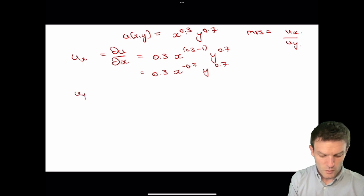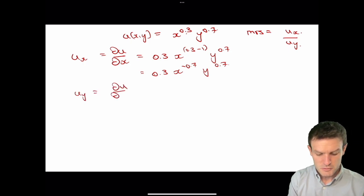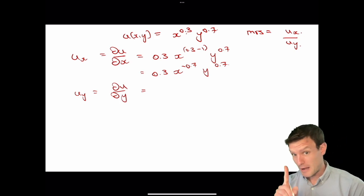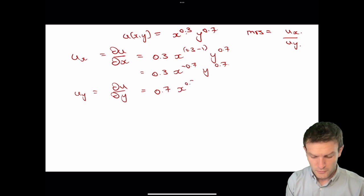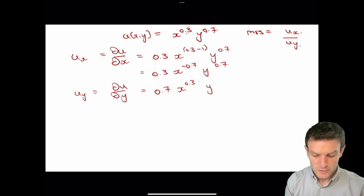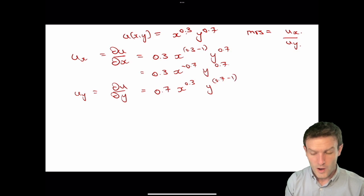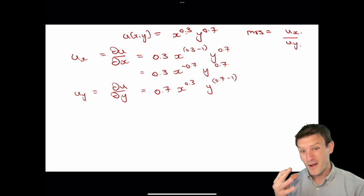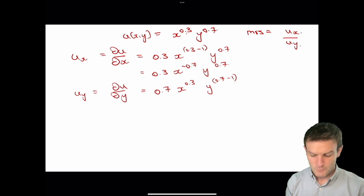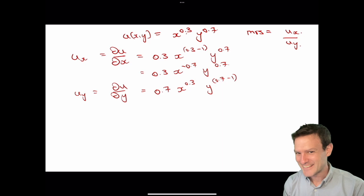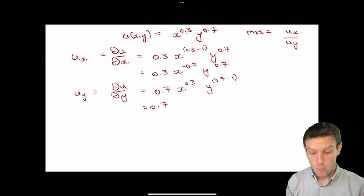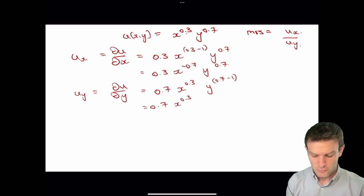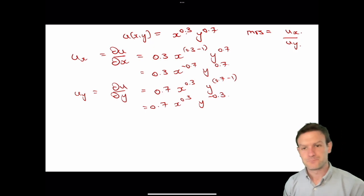For the marginal utility of y, U sub y is the partial derivative of U with respect to y. We bring down the power of y, which is 0.7, multiply by x to the 0.3 treating x as a constant, and y is raised to the power 0.7 minus 1, which equals minus 0.3. So her marginal utility of y is 0.7 times x to the 0.3 times y to the minus 0.3.